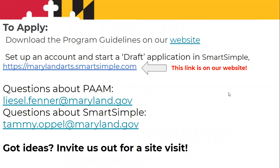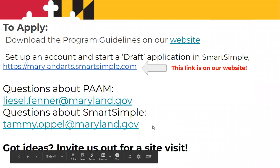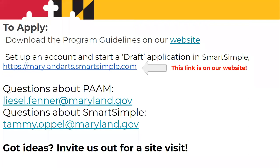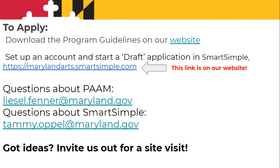Here's the link on our website for setting up your account in Smart Simple. Feel free to email me with any questions. If you have specific questions about Smart Simple, we suggest you email Tammy Opel in our grants department. And do invite me out for a site visit — we are very excited to talk with you about your ideas, how to plan your RFP or RFQ. Pop me an email and let's plan a meeting.